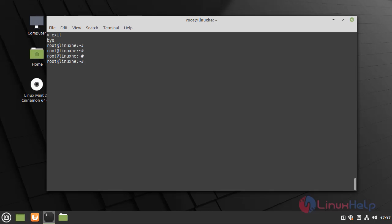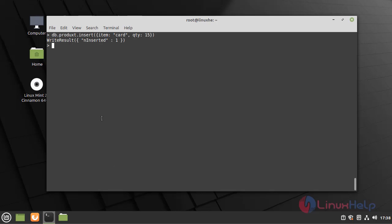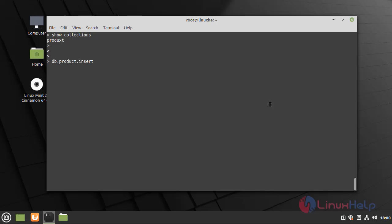Now log in MongoDB using admin credentials and configure the collection and drop collection. Now create a collection. Now create another collection. Now use the collection by using the following command.